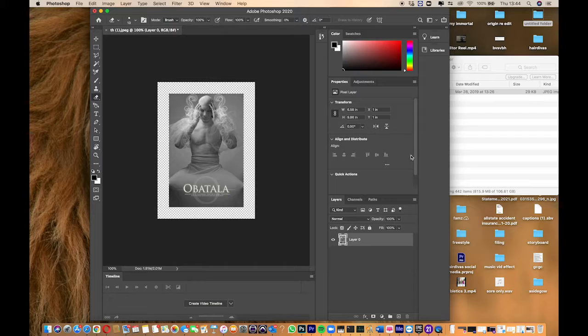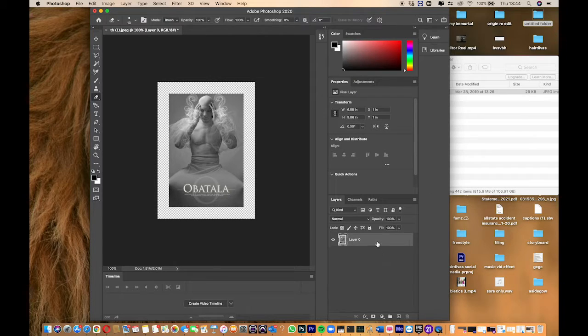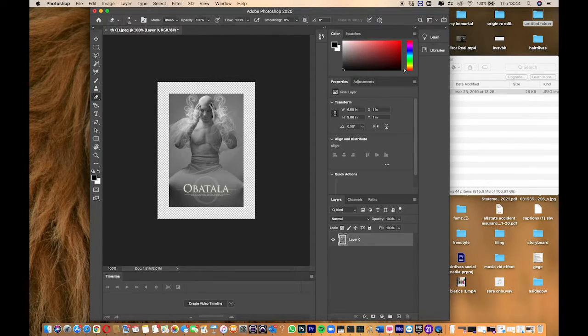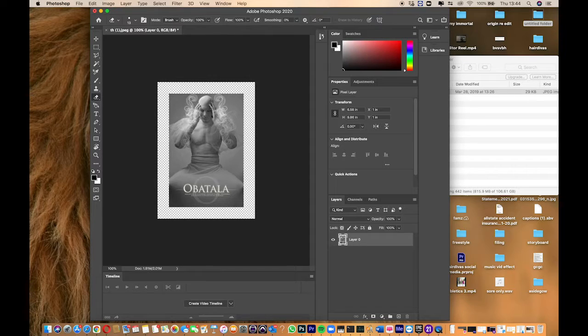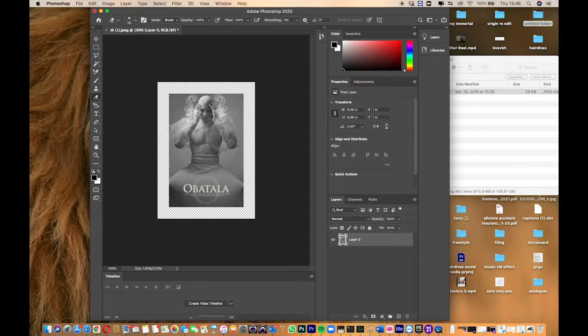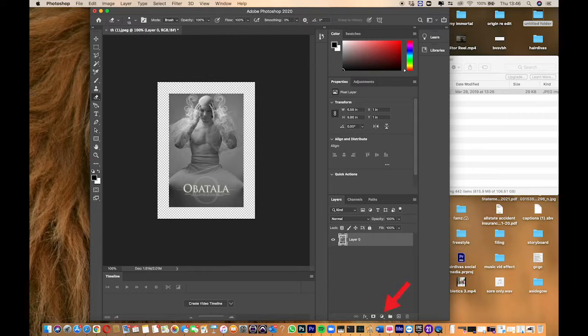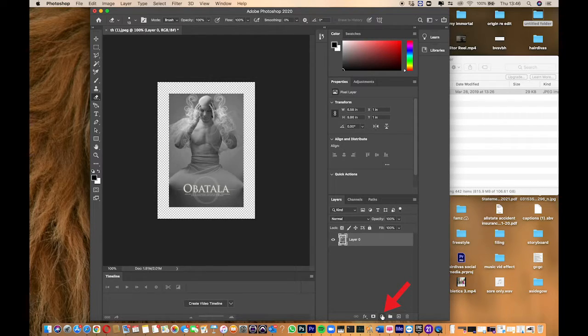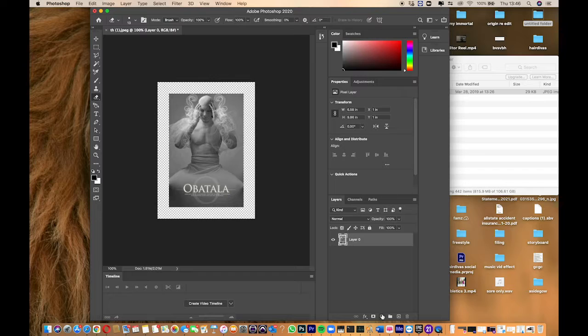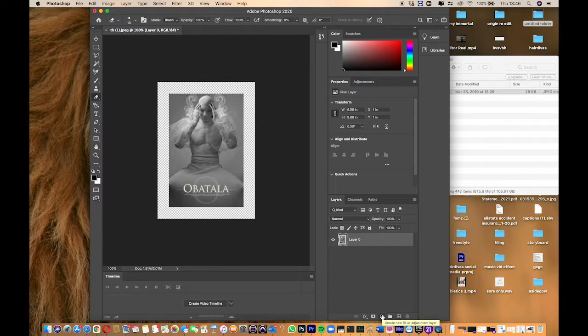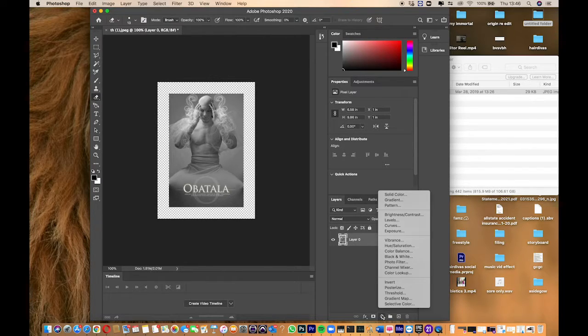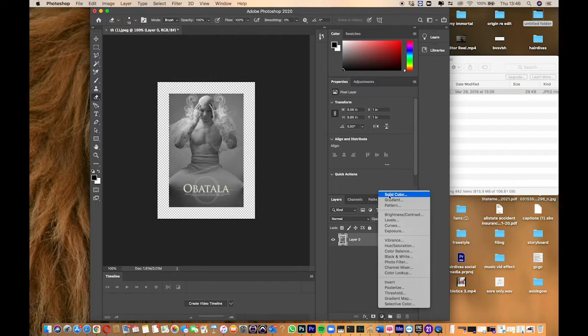Now we have a nice border on the sides. After having this border created, come down here where it says create new fill or adjustment layer and go to solid color.